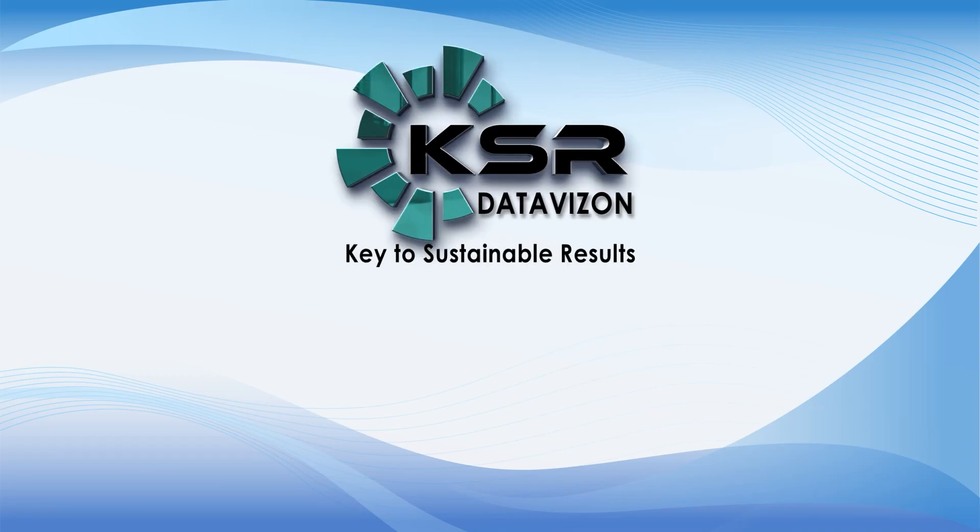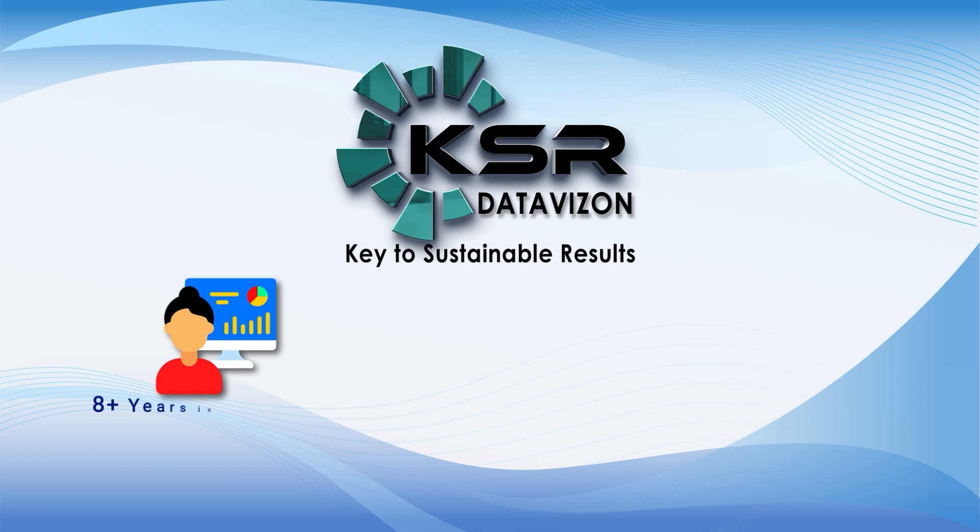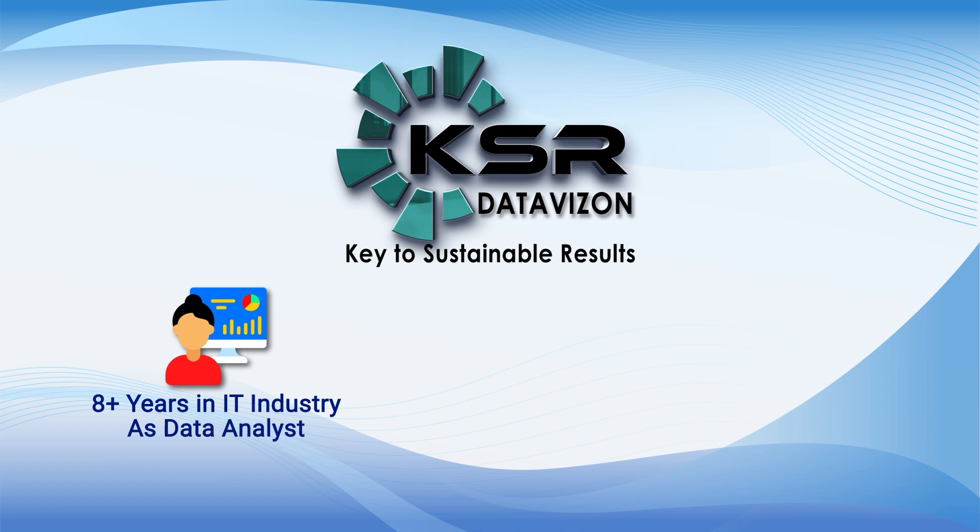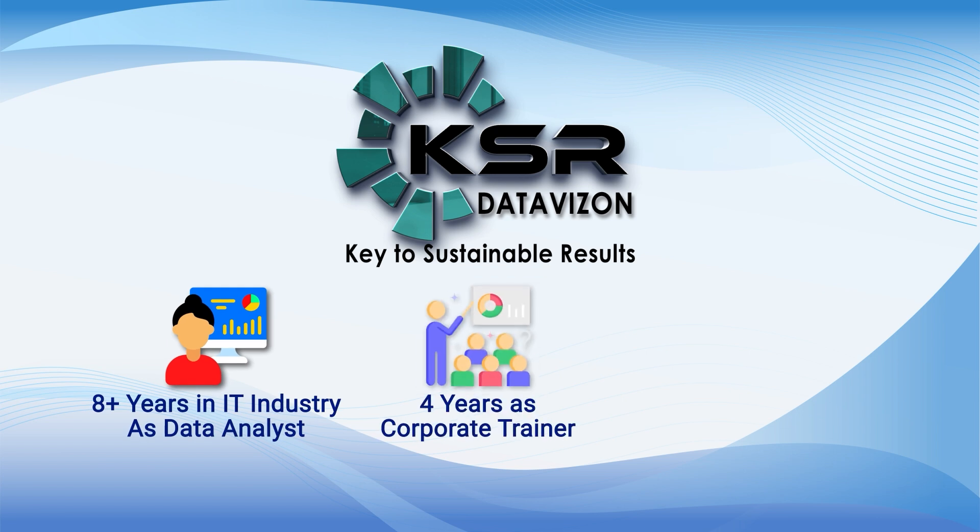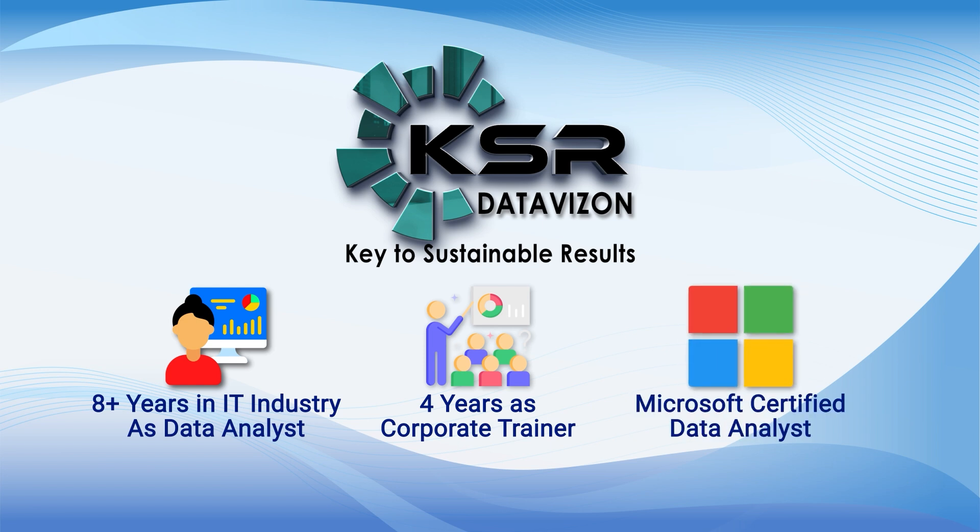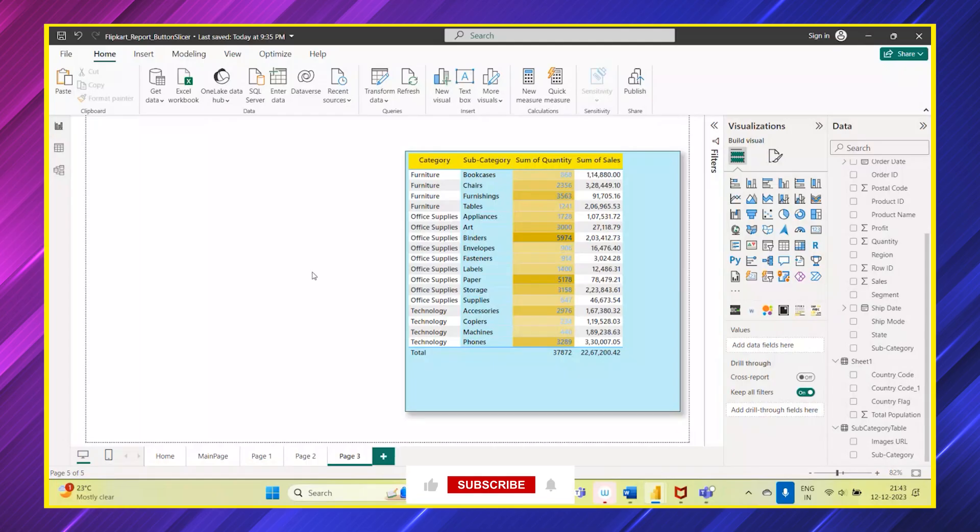Hello everyone, myself I'm Uma and I have overall eight plus years of IT experience as a data analyst and four years of experience as a corporate trainer. I'm a Microsoft certified data analyst currently working at Microsoft.